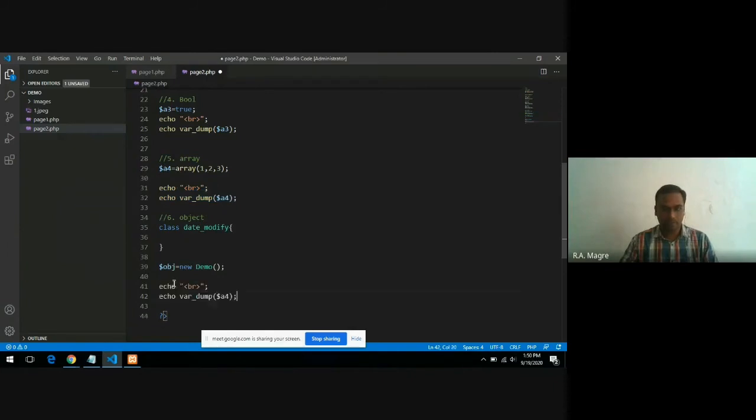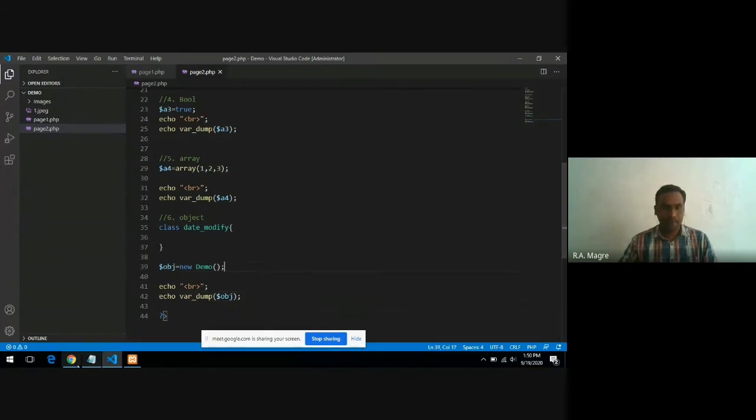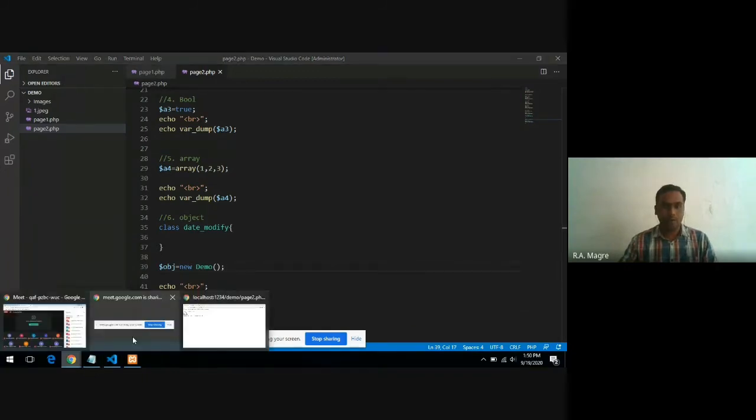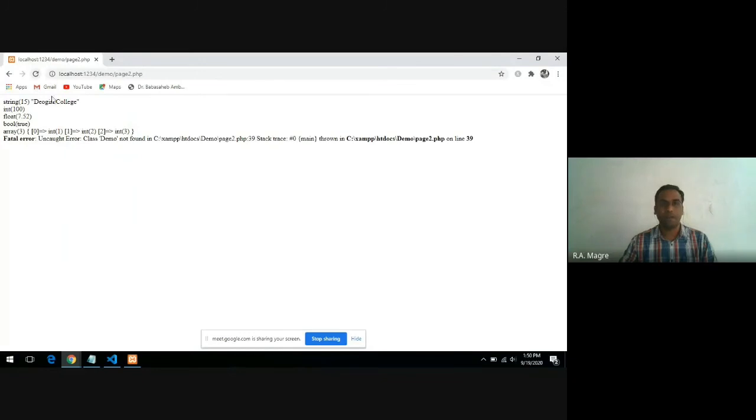Copy, paste, and here I will write dollar obj. In the output window, you will see here error, demo not found in class.